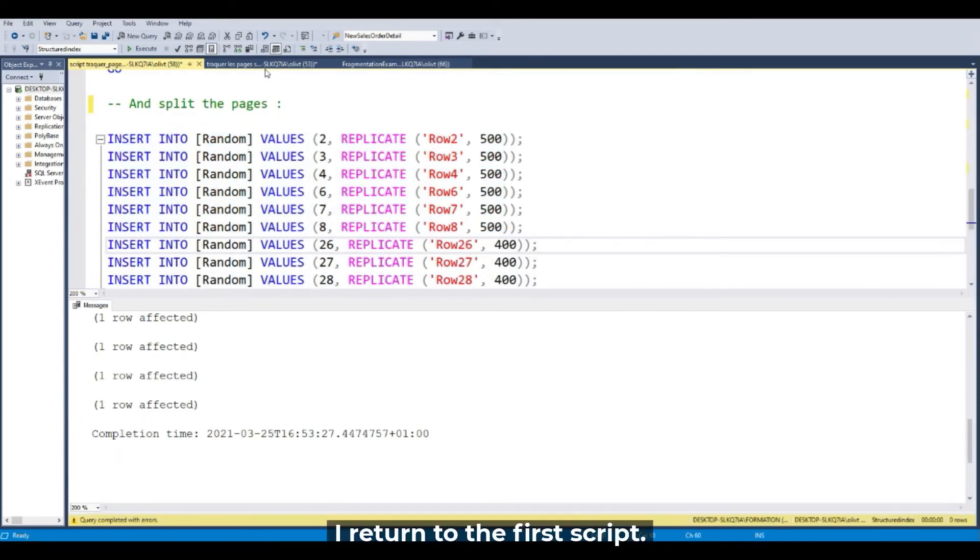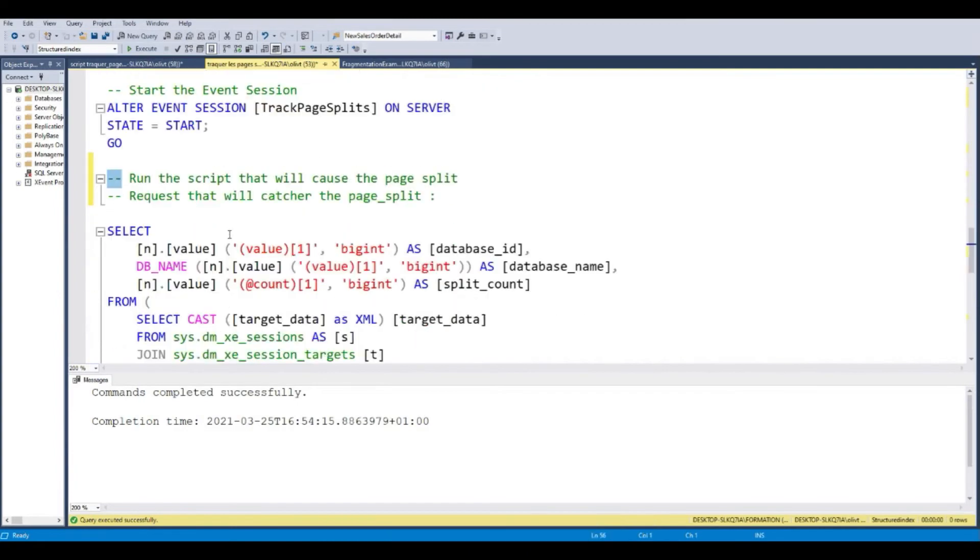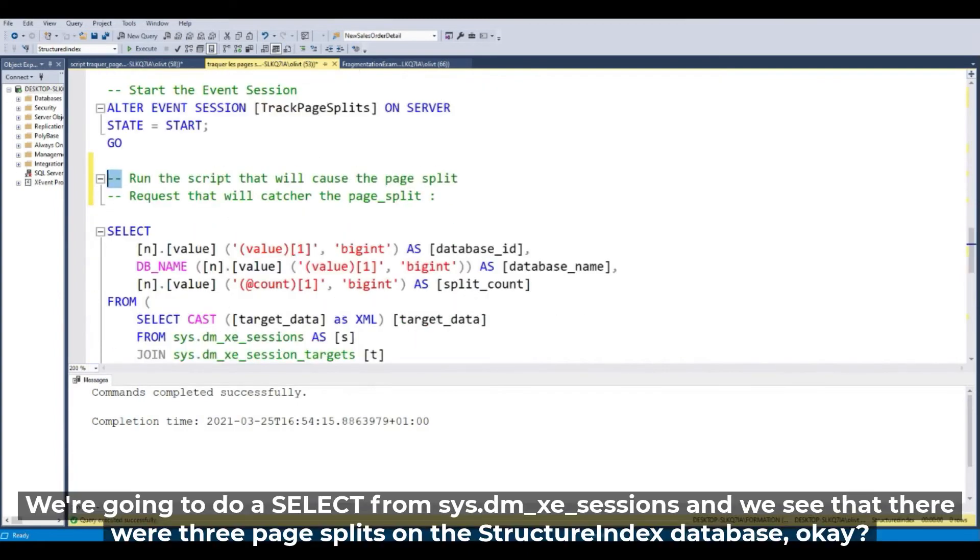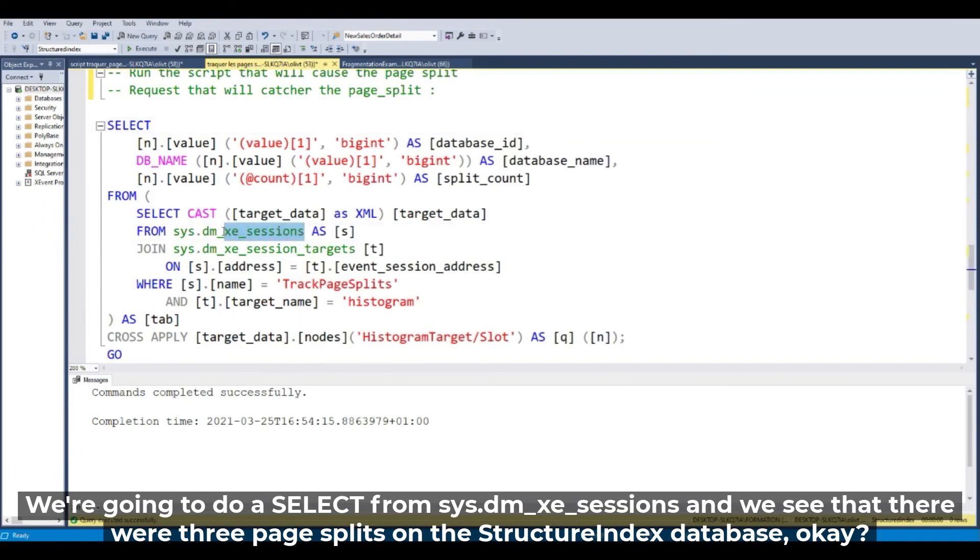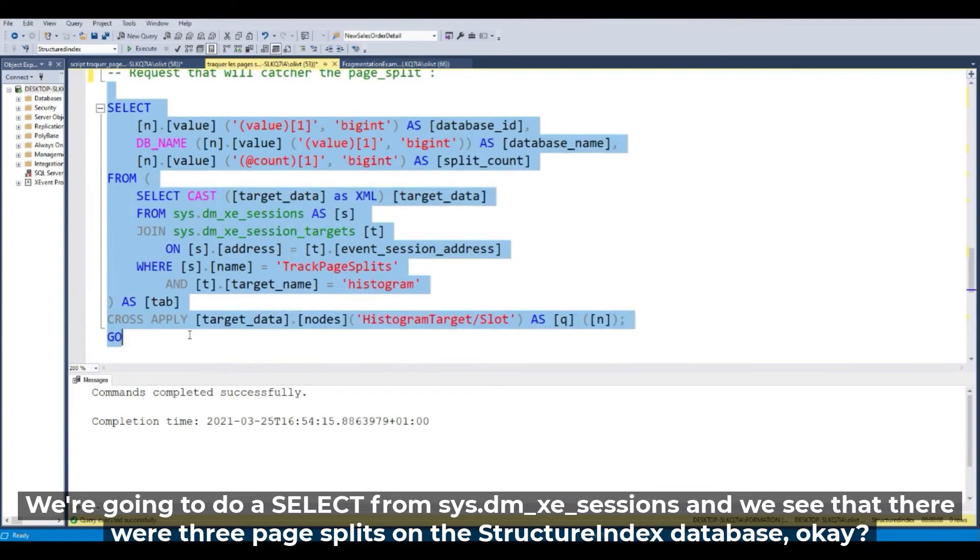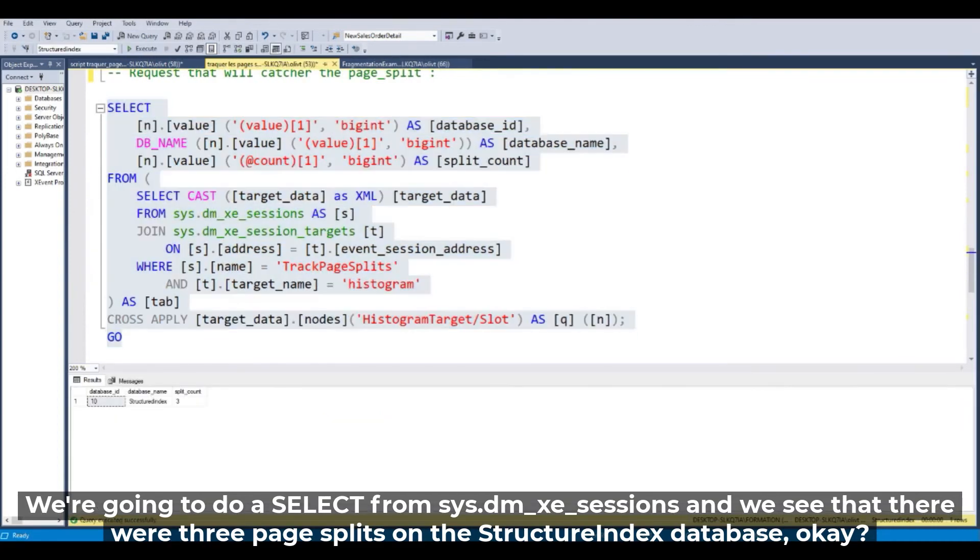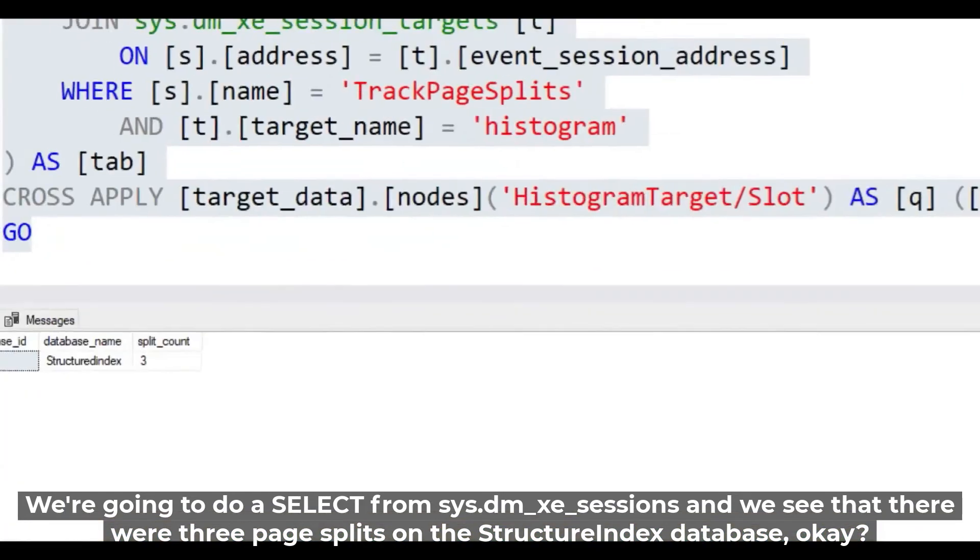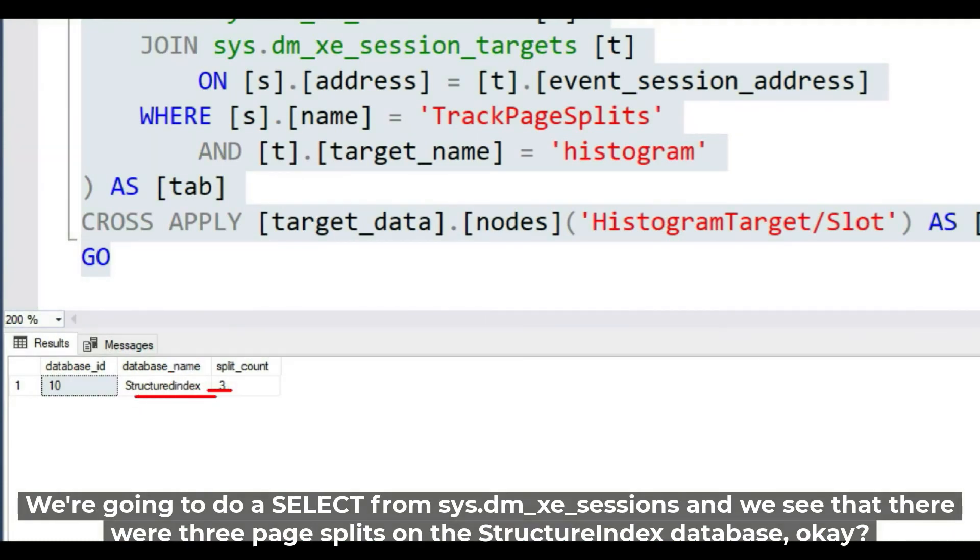And return to the first script. And we are going to do the select on this Extended Event session. Okay. And you can see from this query that there were three page splits on the structured index database.